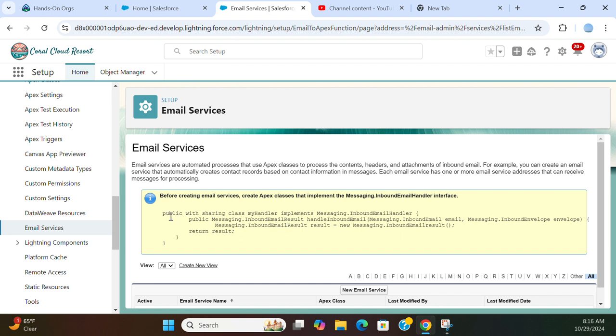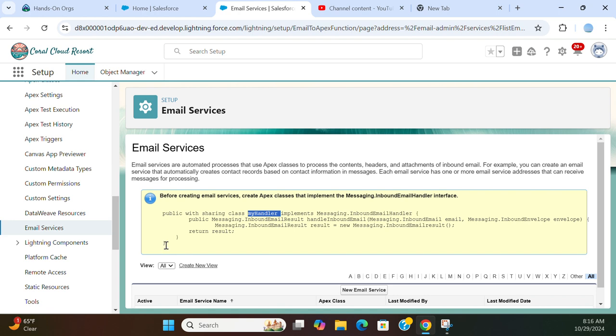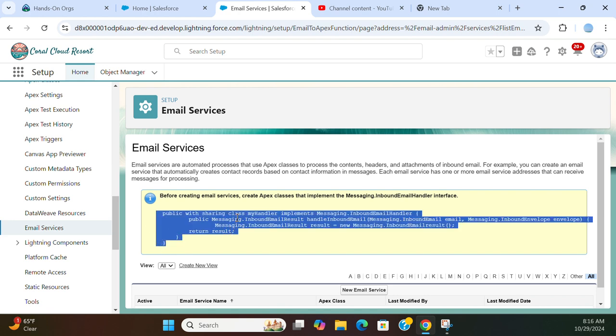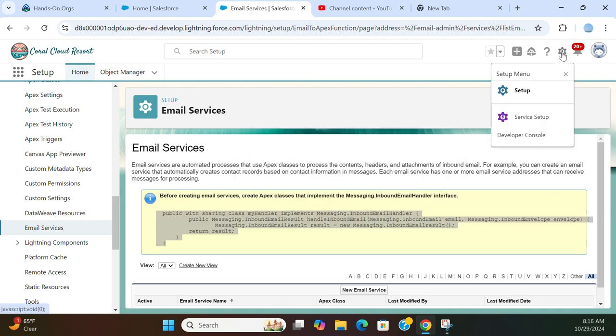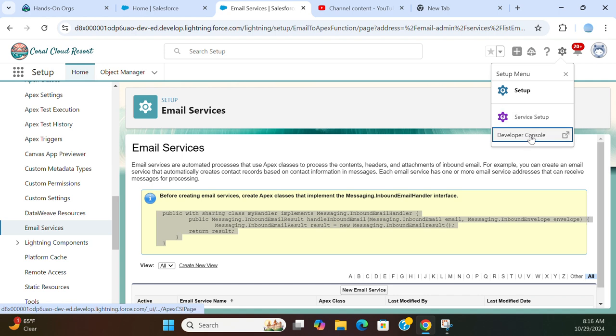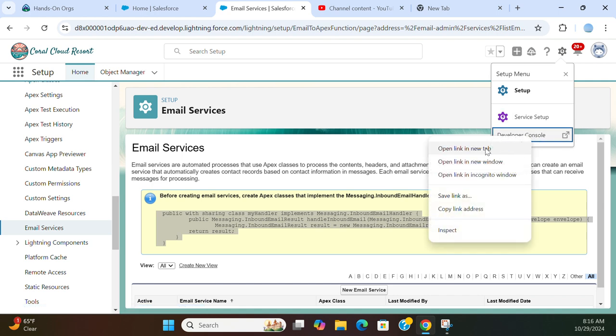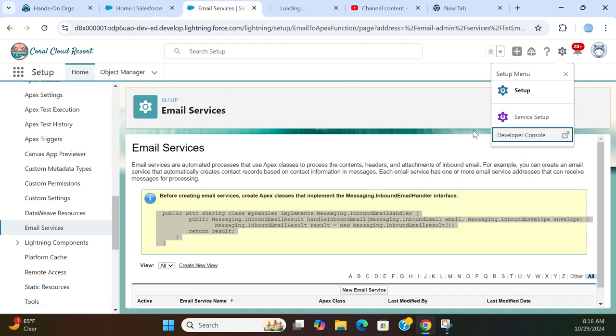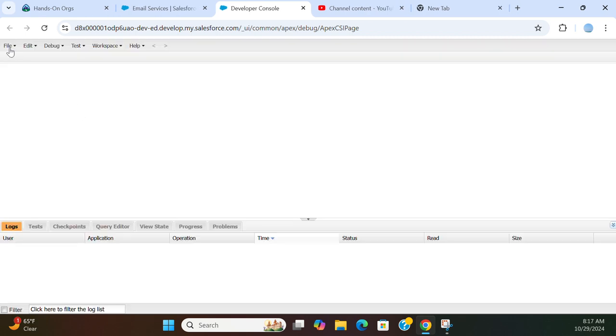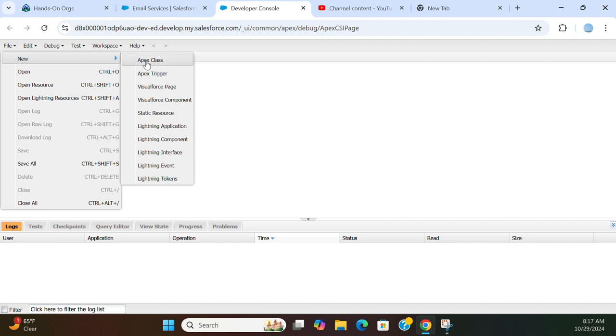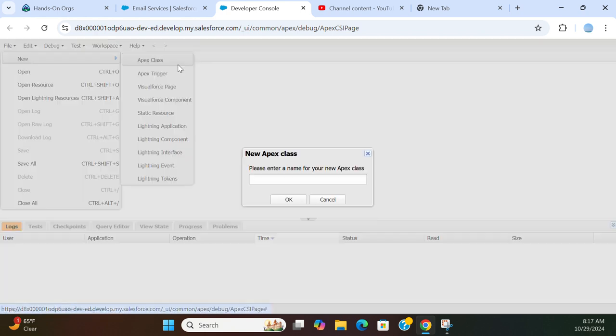So this is a skeleton. For example, this is a class called MyHandler that implements messaging inbound email handler. And then what you have to do is first off you have to copy it and add the custom code to that. First let me go to developer console, create a class here. I'm creating my email handler.